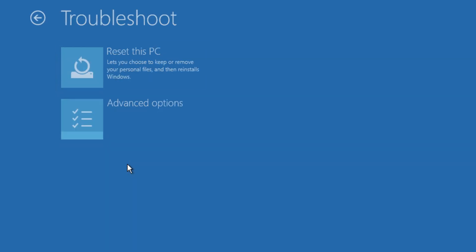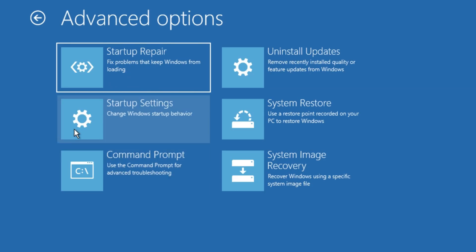Here you start troubleshooting and advanced options. Then you open a command prompt window. Next, you use the following commands.